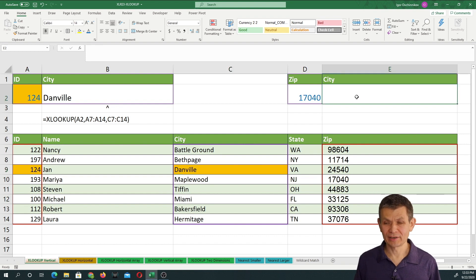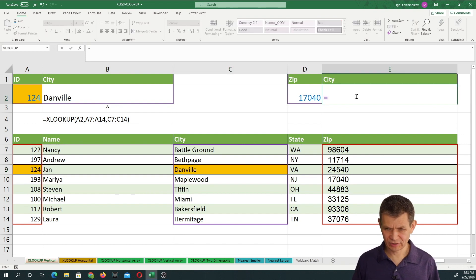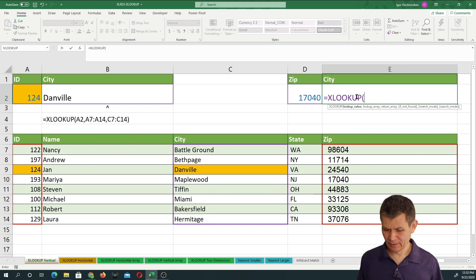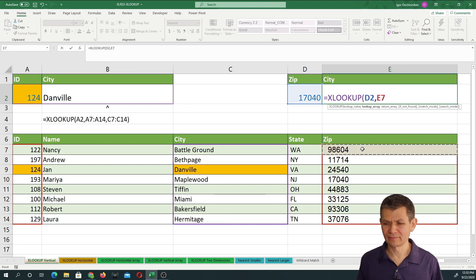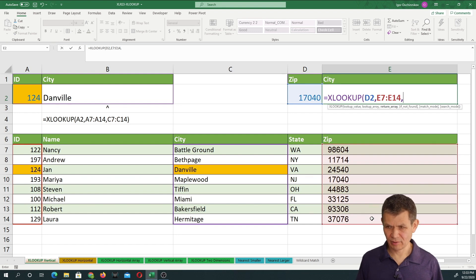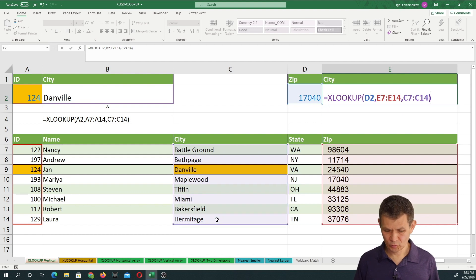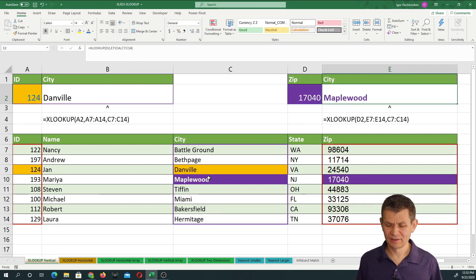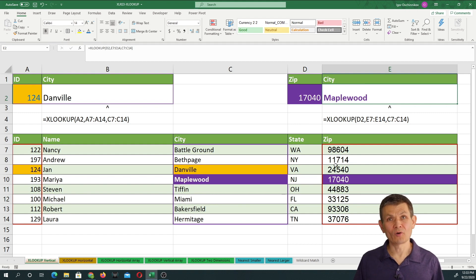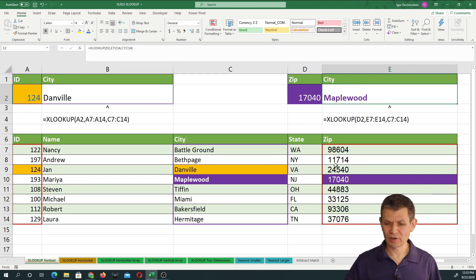Here's another example. XLOOKUP the zip code, where inside of this range, and where the results should come from — the city. Select that range, close parenthesis, enter. Now we lookup in the opposite direction, from right to left rather than from left to right.